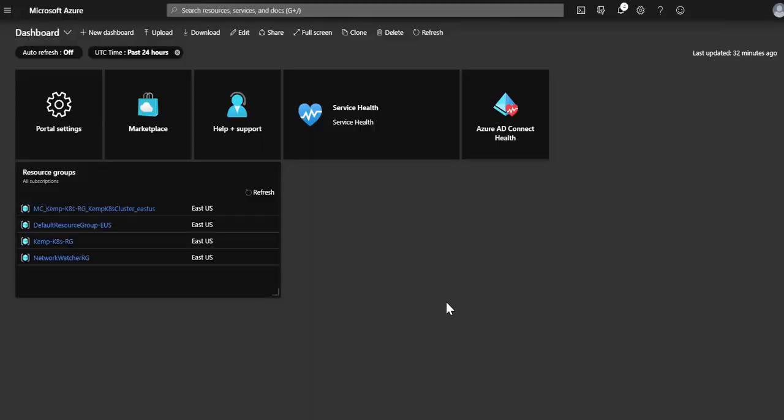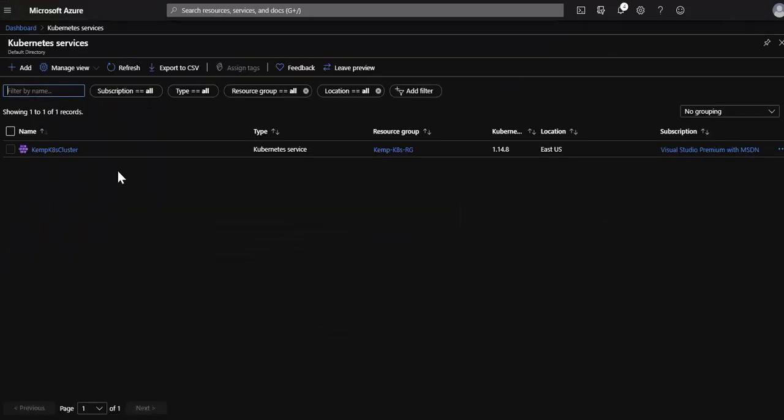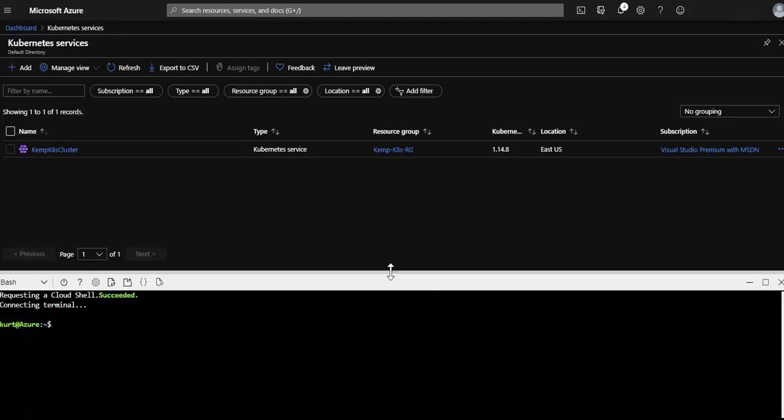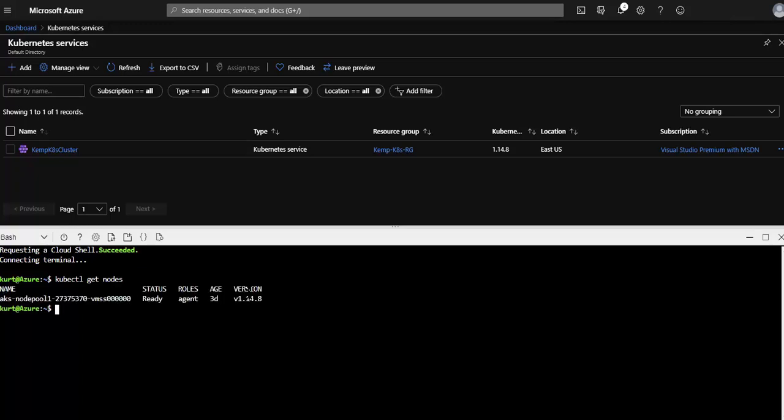Okay, jumping right in. I've already went through the Azure quick start and I've created the AKS cluster. Opening up the cloud shell, I could do a kubectl get nodes and I have only one node in this cluster, which is enough for this demonstration.